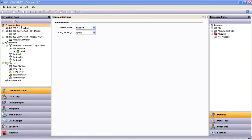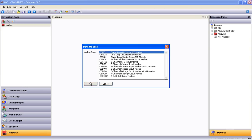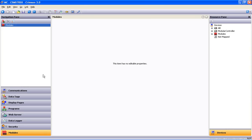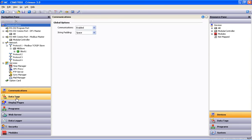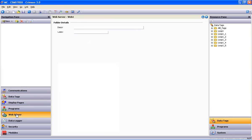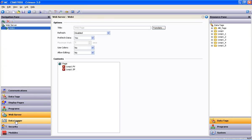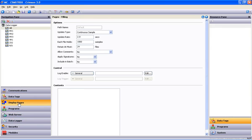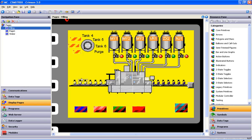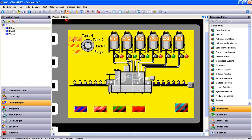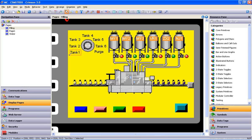So now our database is configured for a modular controller, and I can add the IO I need to suit the application. Again, the communications devices, the data tags, the web server, and the data logger have all come along for the ride. And so did the virtual display pages, but you'll notice Crimson 3 has flagged a few errors for us to address. Because this time we converted from a higher resolution down to a lower resolution, some of the objects on the display may not be sized properly. In some cases, it may simply be a matter of resizing the text box by a pixel or two, like these selector switch labels.